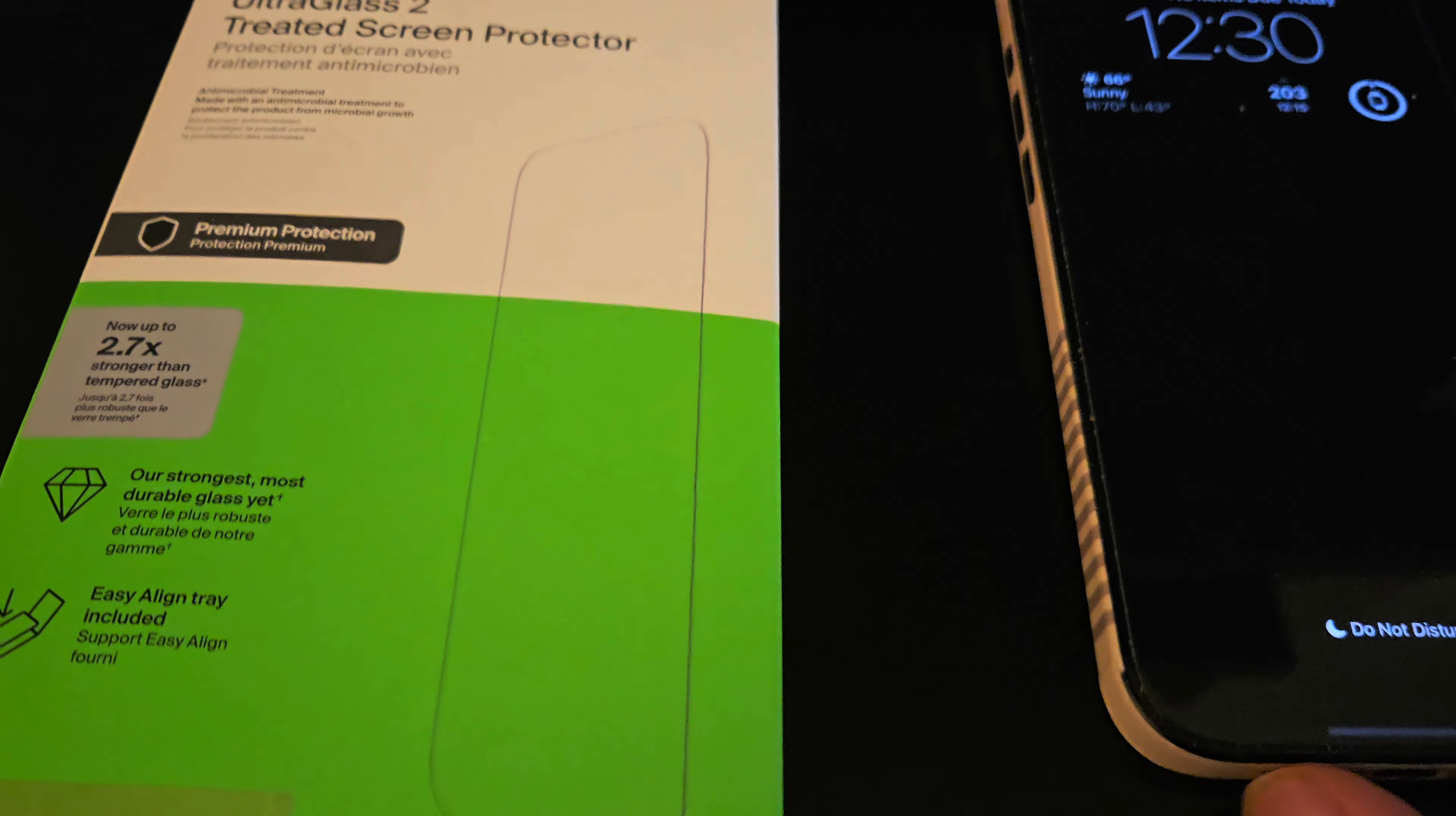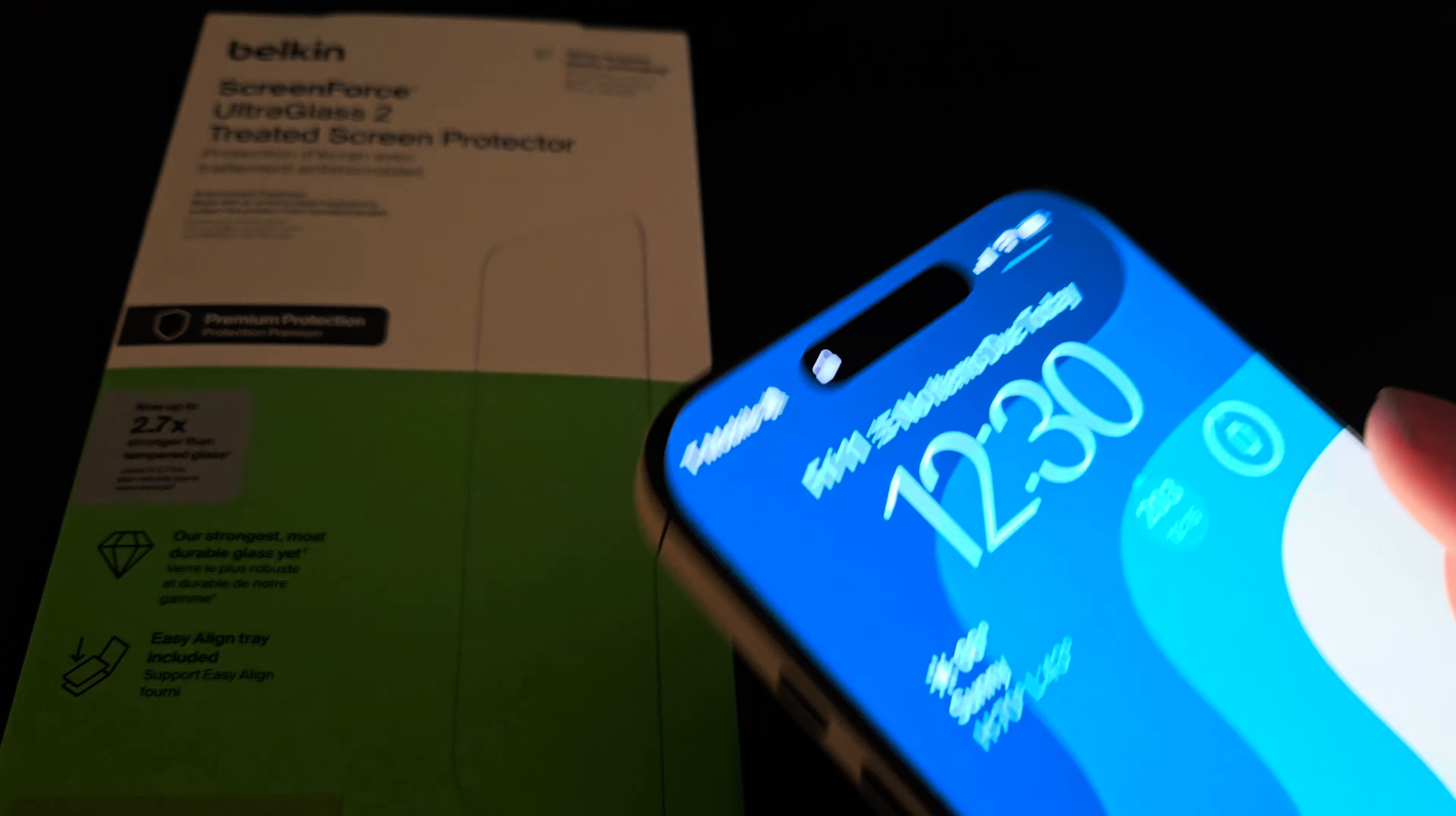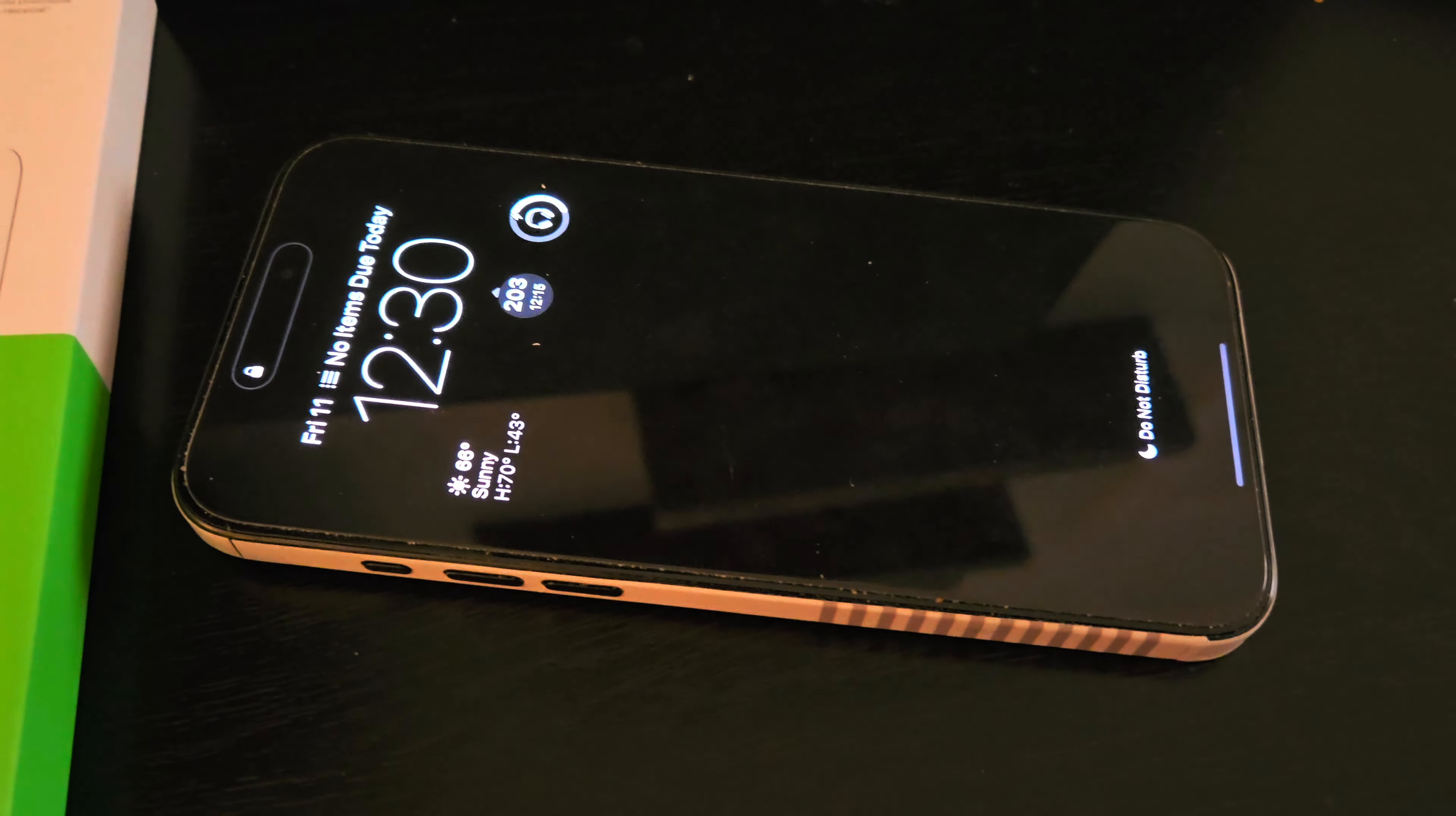And it looks really good. It went on excellent. I didn't have any issues with it, and I can say this is probably one of the best edge-to-edge screen protectors that I've had.